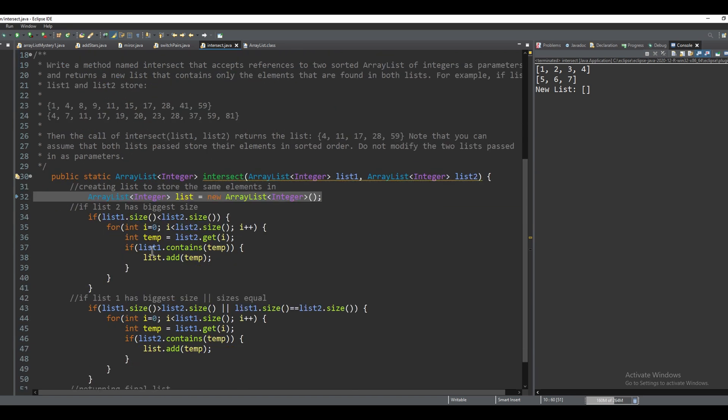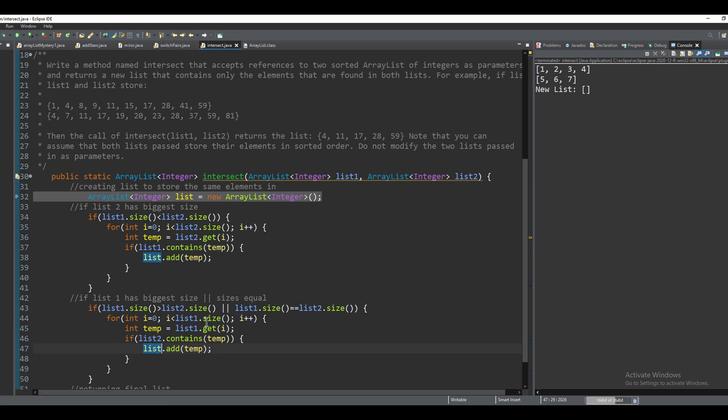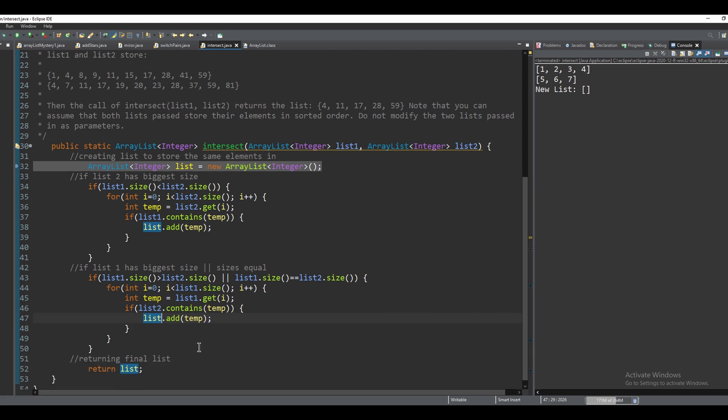And it is going to go into this if statement. It's going to compare everything, it sees that nothing is equivalent. So it is just going to return brackets.